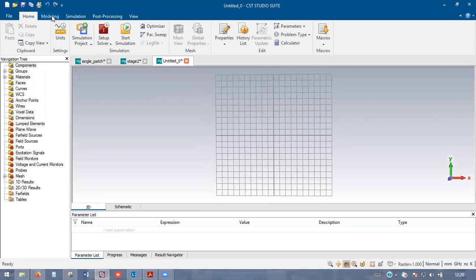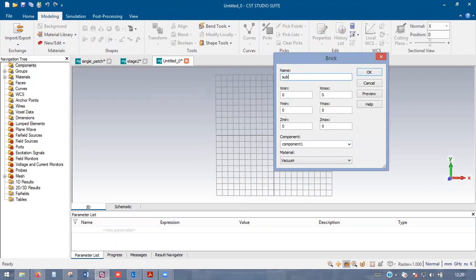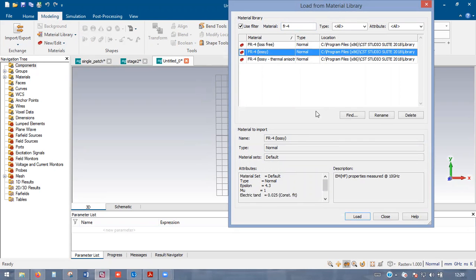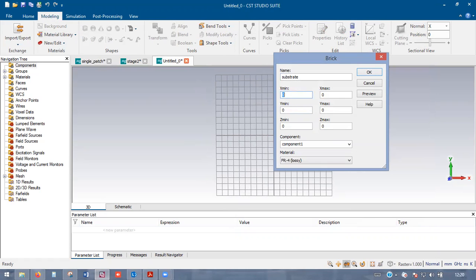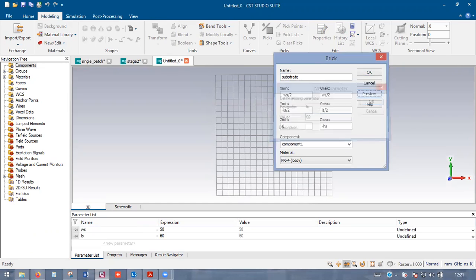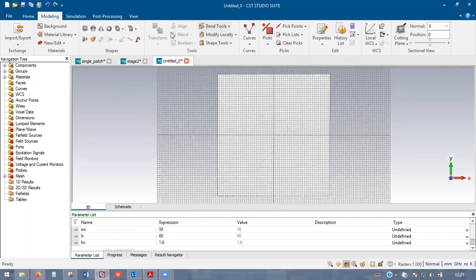We'll start our design — we'll go into the modeling first and design our substrate, which is FR4. We load it from the library, select FR4, and always consider it lossy. The width goes from minus width-of-substrate/2 to plus width-of-substrate/2, and the length from minus length-of-substrate/2 to plus length-of-substrate/2, with height going in the negative direction. Width of substrate is 58 mm, length is 60 mm, and height is 1.6 mm. Click OK — the substrate is designed.